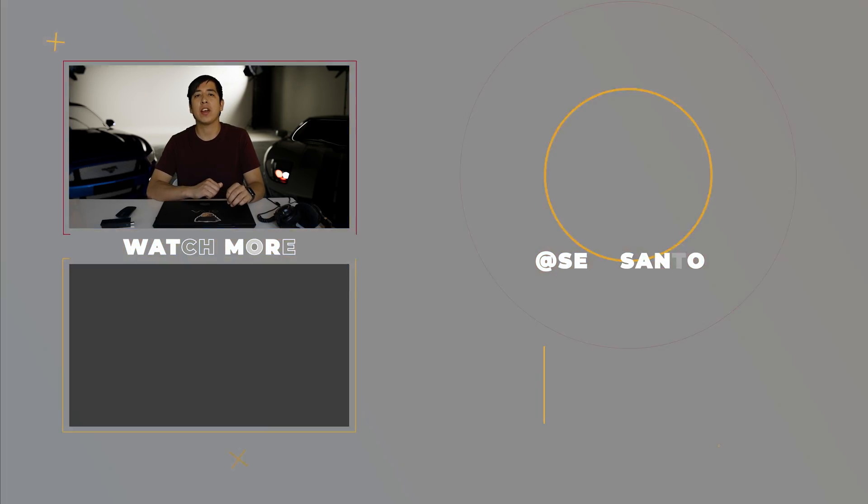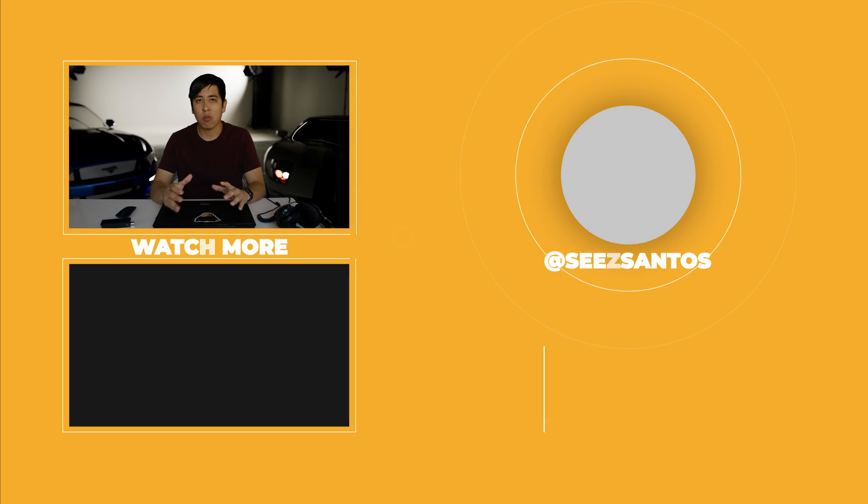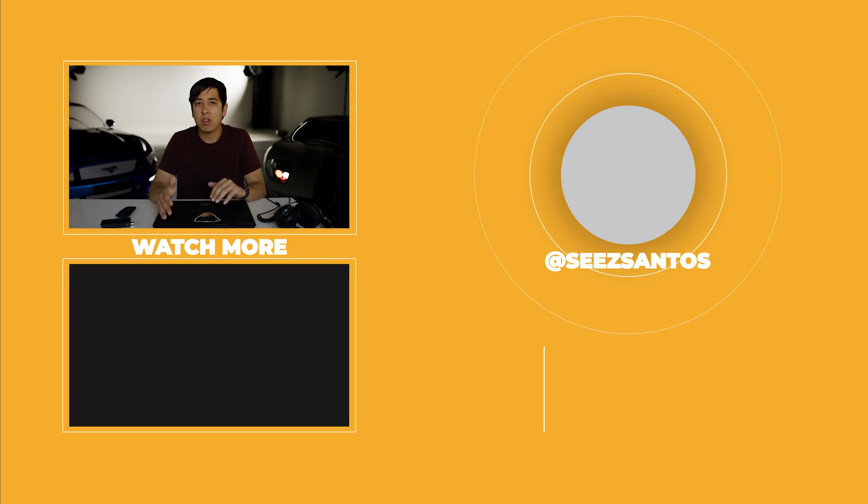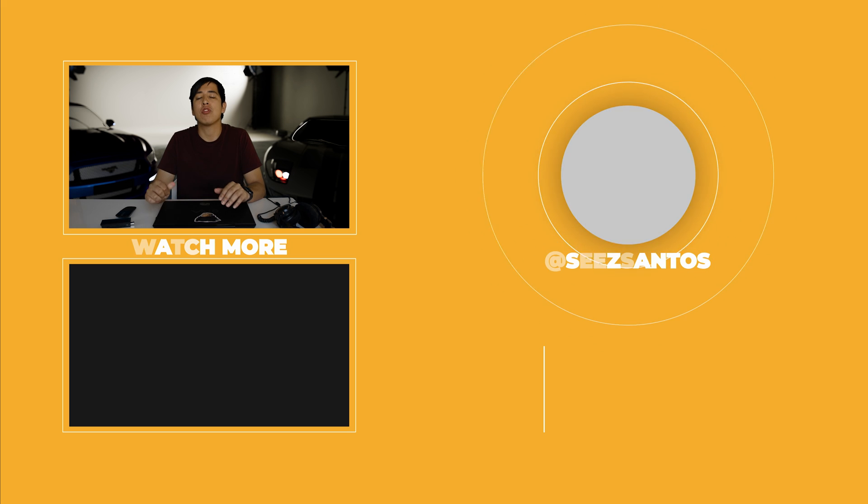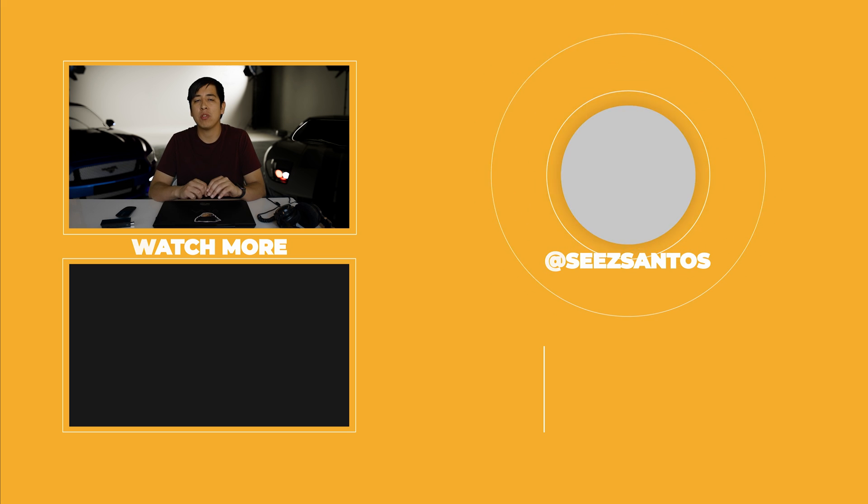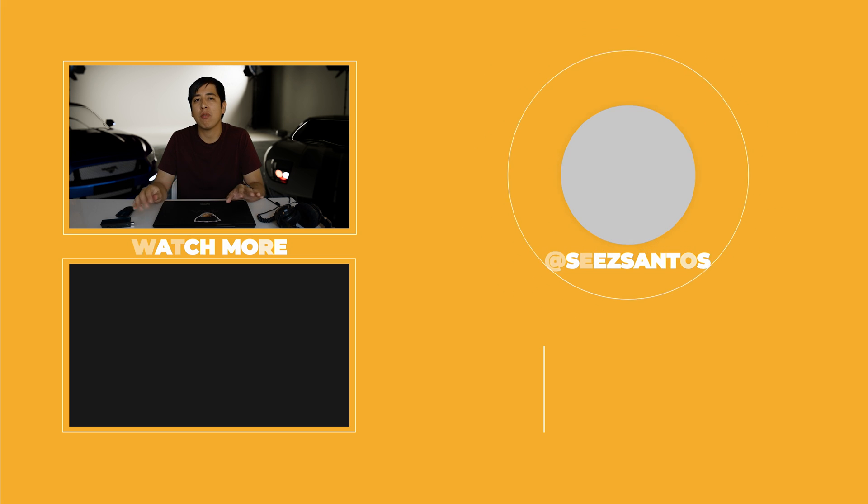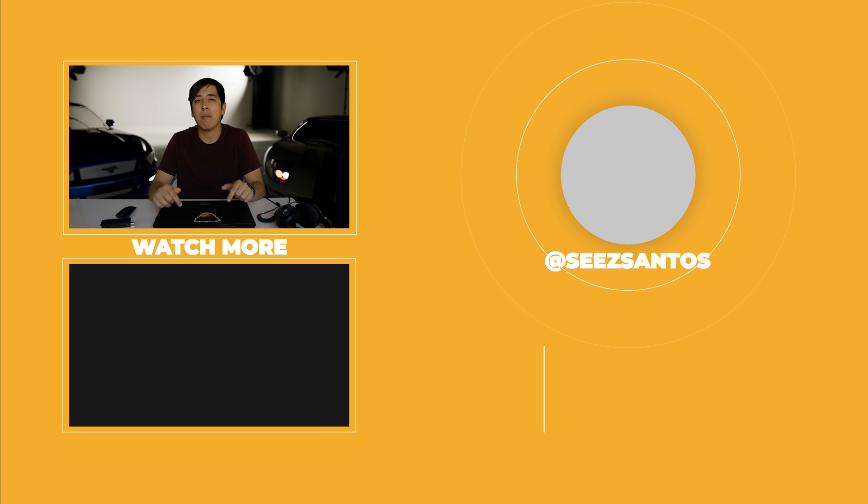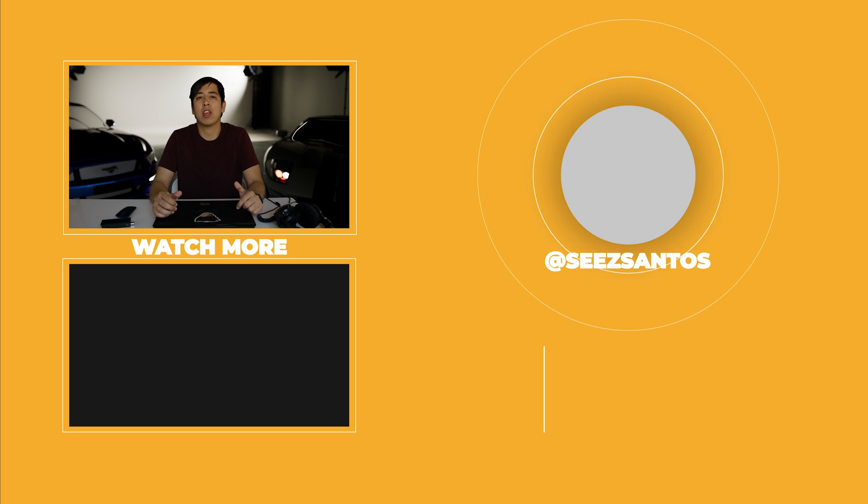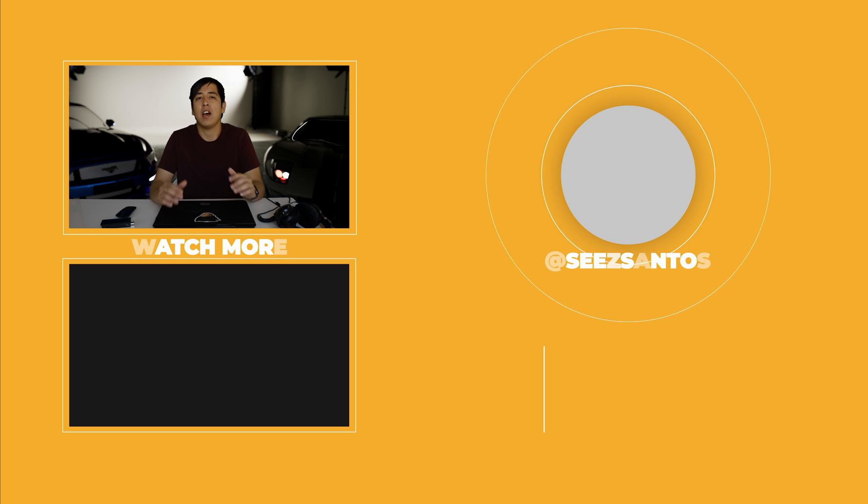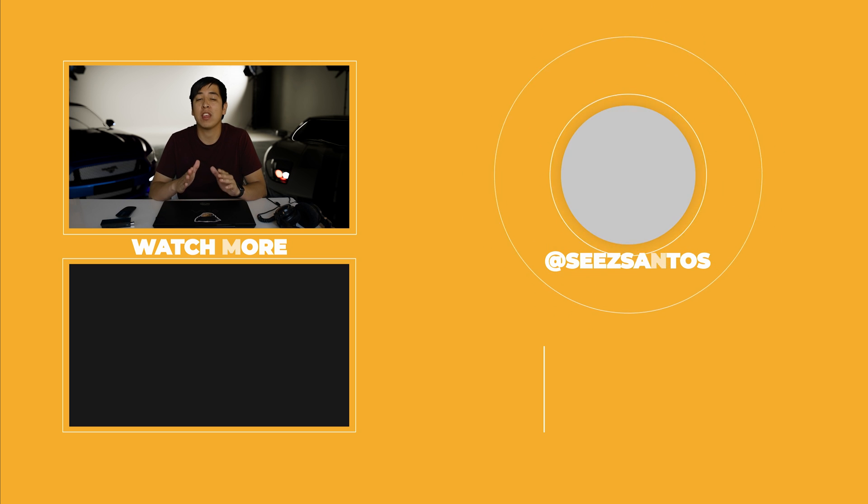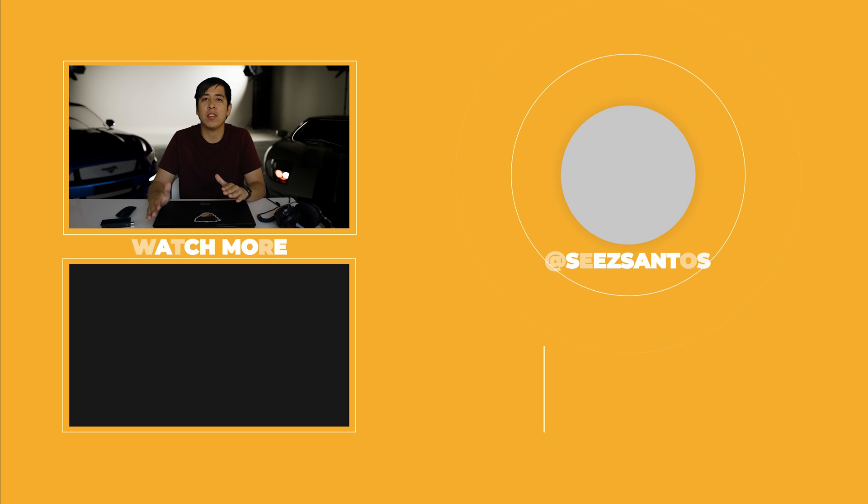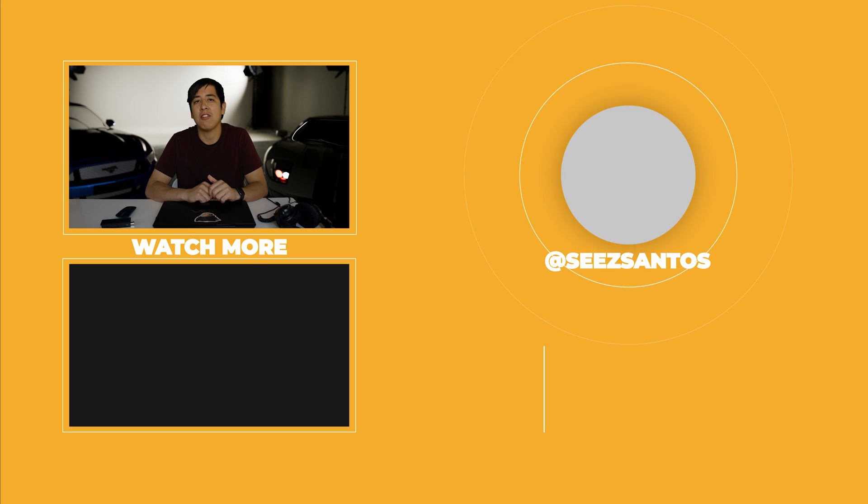So thank you guys for watching. And of course, as I mentioned in the beginning of this video, make sure you check out Suite Studios, the link down below and all the other affiliate links that are down below for all the stuff that I use to create content. I appreciate you guys getting this far into the video. And as always, have a great day.